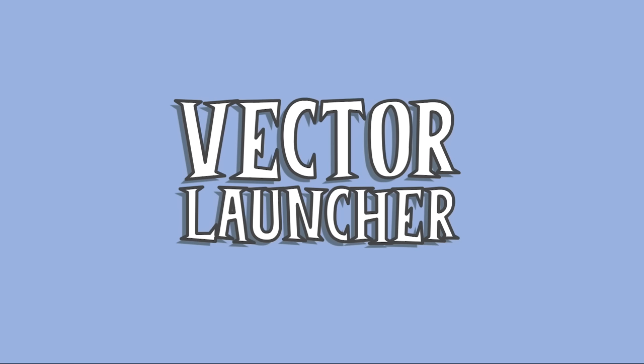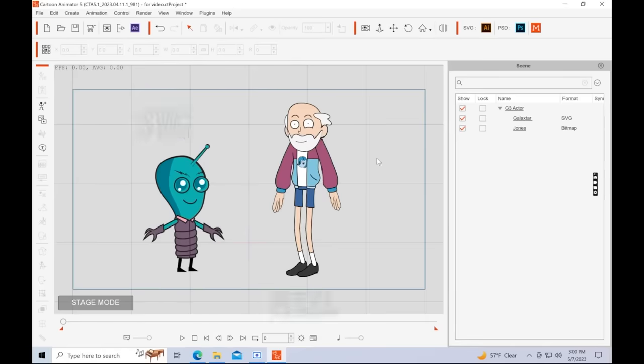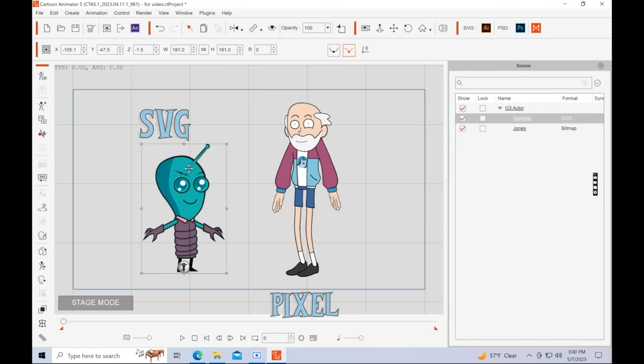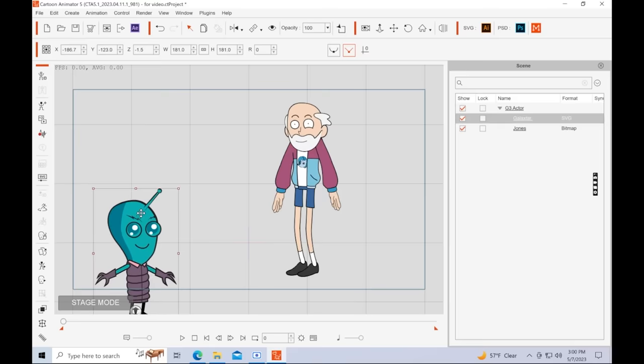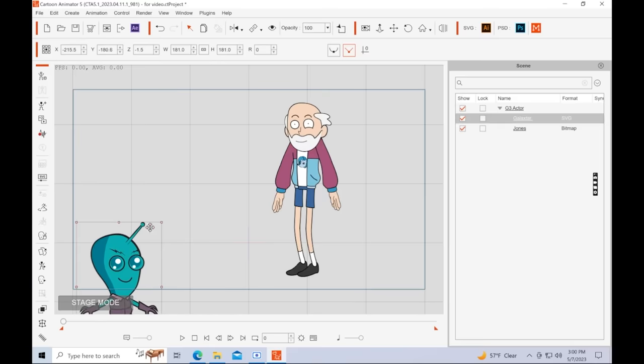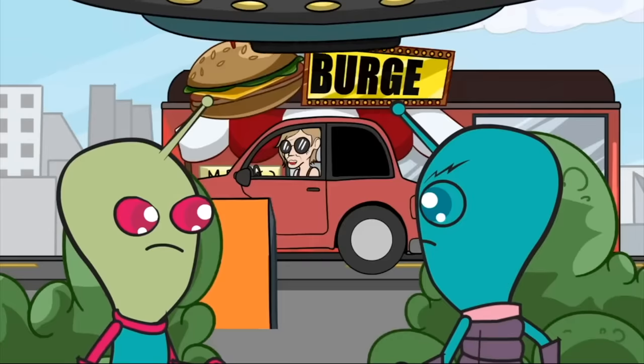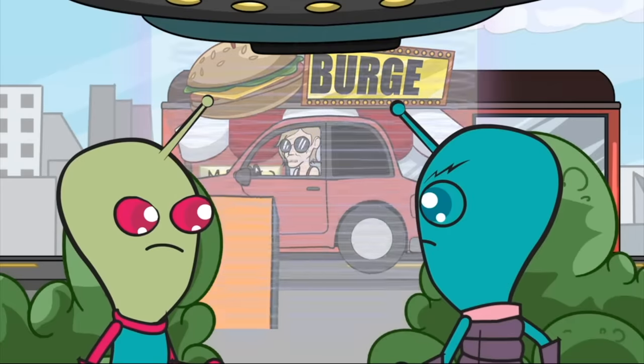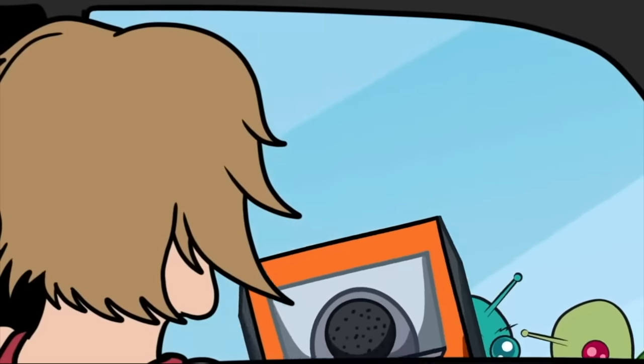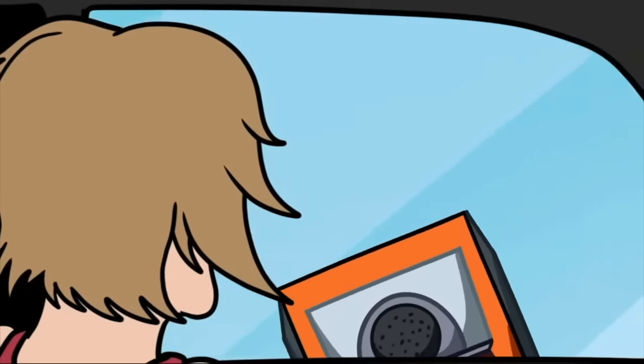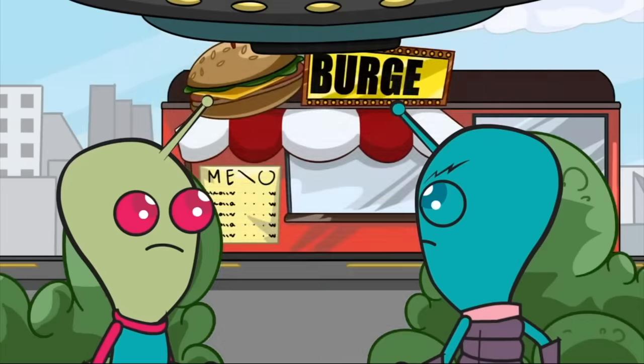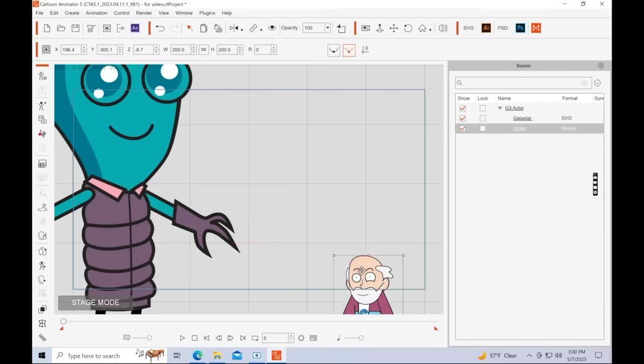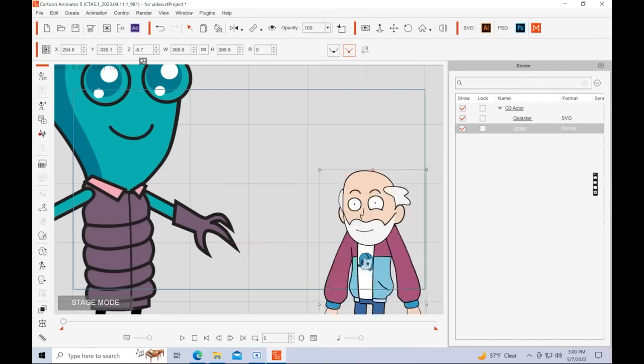Let's begin with the new Vector Launcher. So if you look here, I've got two characters. One is a traditional character, just a G3 character. And the other, this little alien, is a Vector character. And you can see if I make him bigger, he doesn't lose any quality. Whereas the traditional character, if you sort of blow this kind of character up, you make them bigger, they start to go fuzzy.